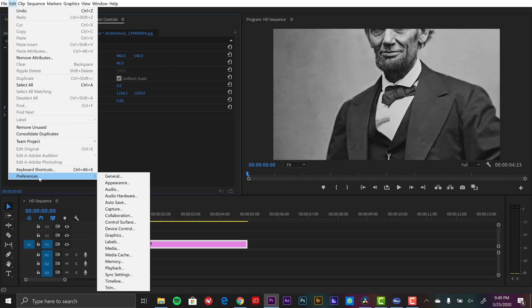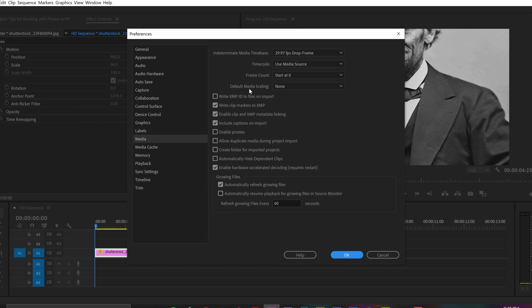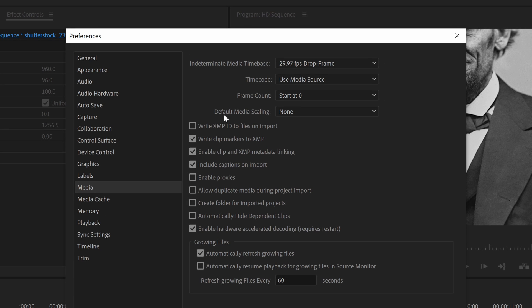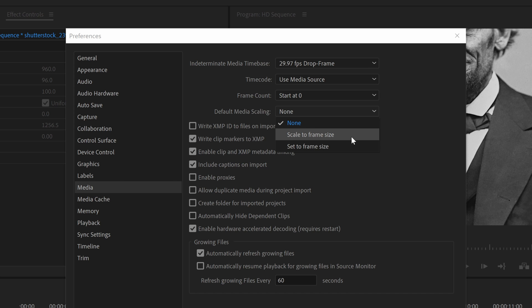So if you go to Edit Preferences, Media, you can see right here it says Default Media Scaling and I have those two options right here. So once you set that default preference, the next time you reopen Premiere Pro and you drop a photo into your timeline, it's going to follow that default.